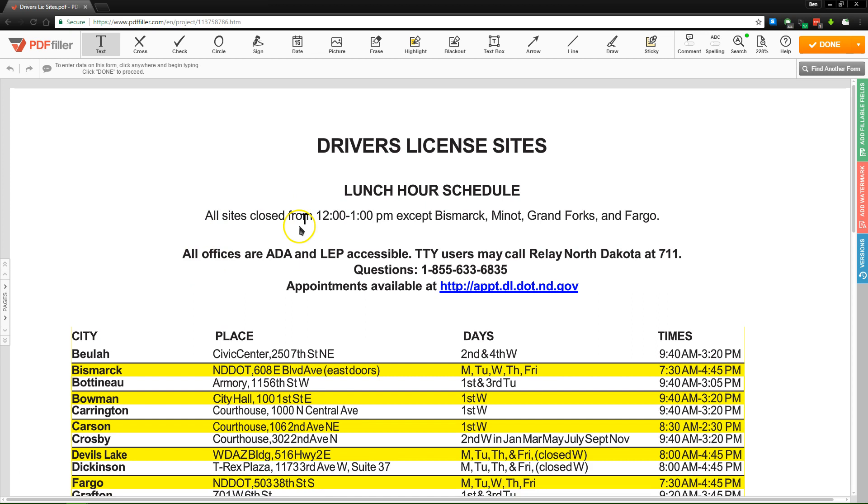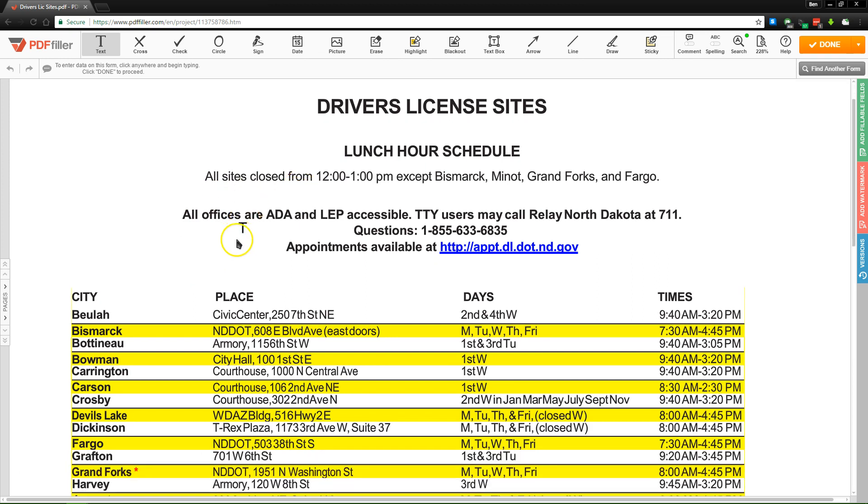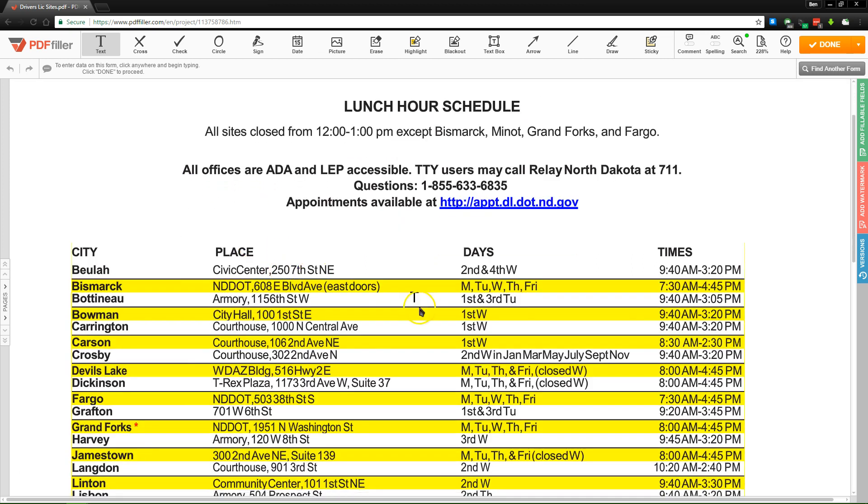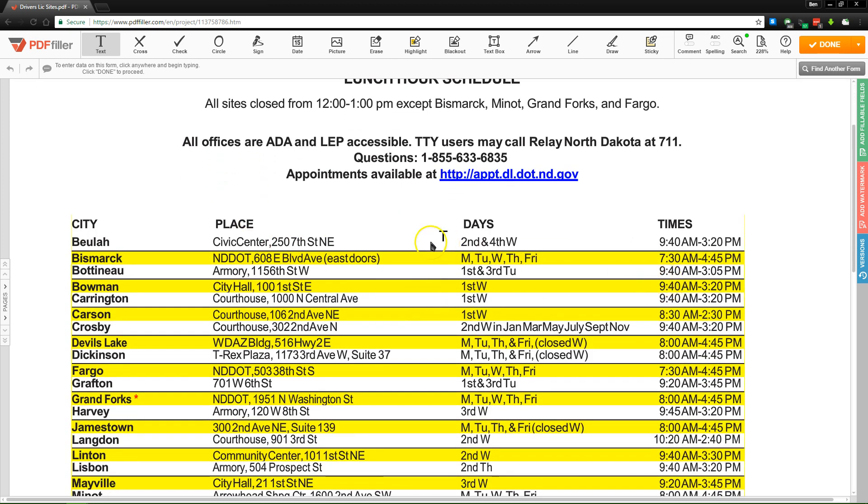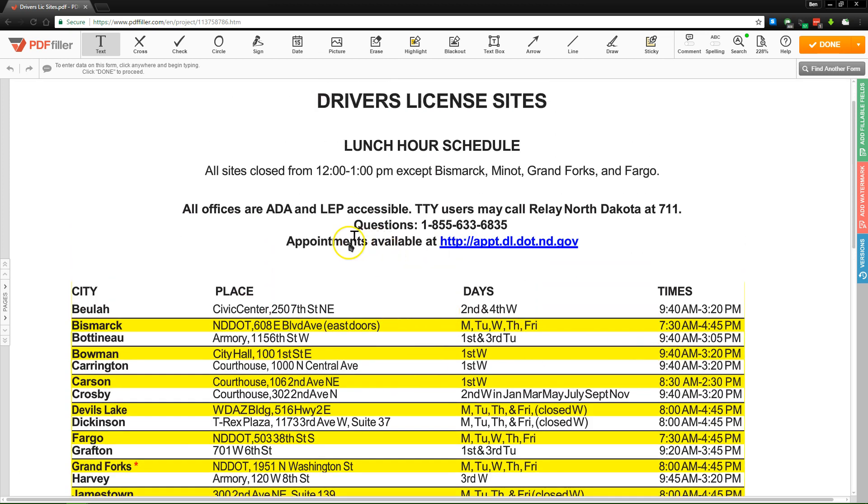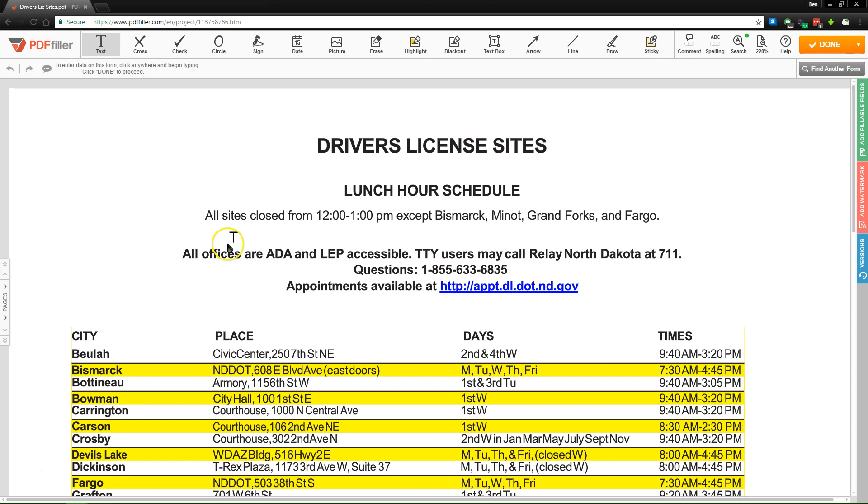If you see this driver's license site here, this lets us get a pretty good idea of how PDF filler's tools work. Now this particular form doesn't have anything to fill, so we can demonstrate it on our own quickly.